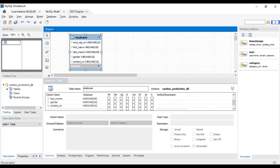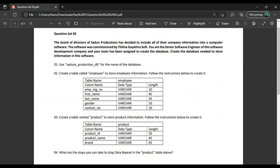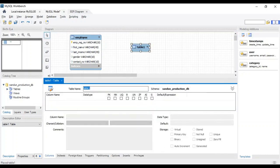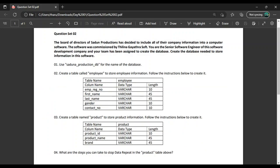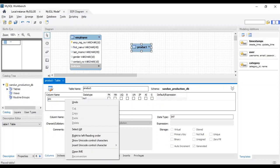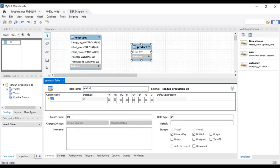Let's select the product in the table and add columns. In the same column, the product ID column will be added to the data type.